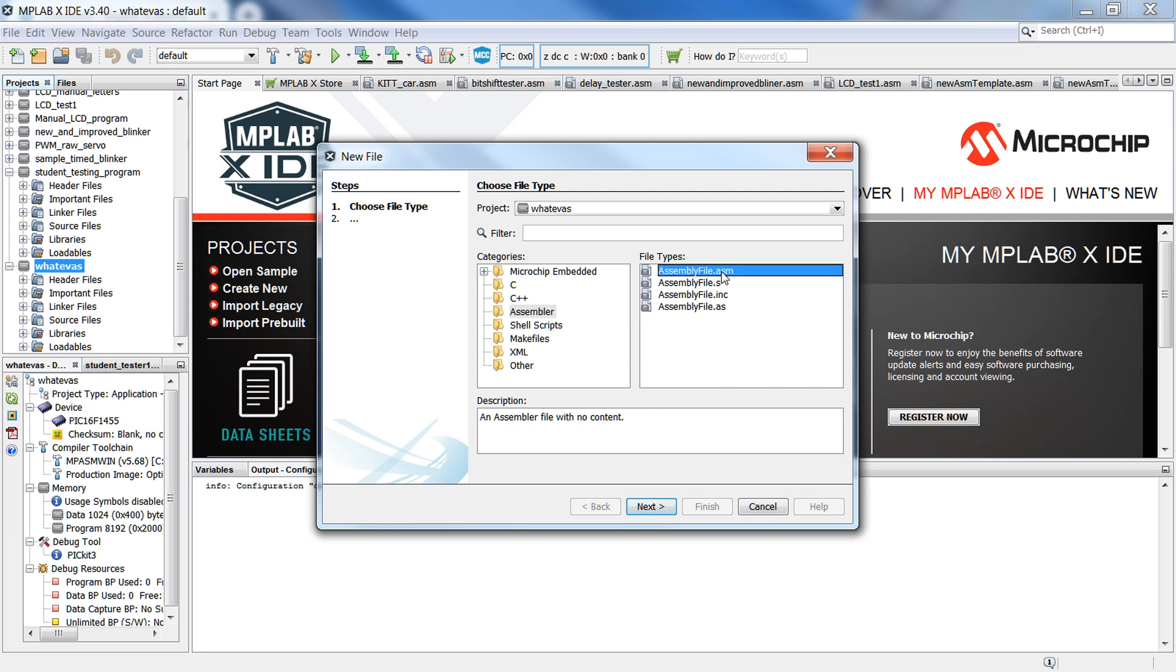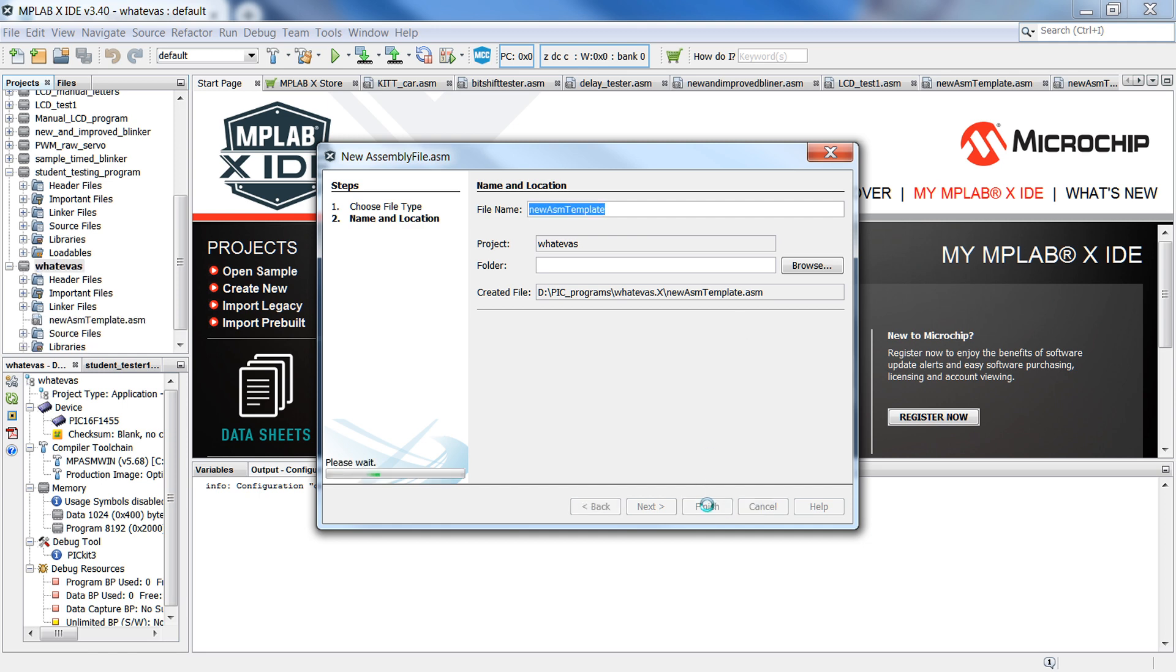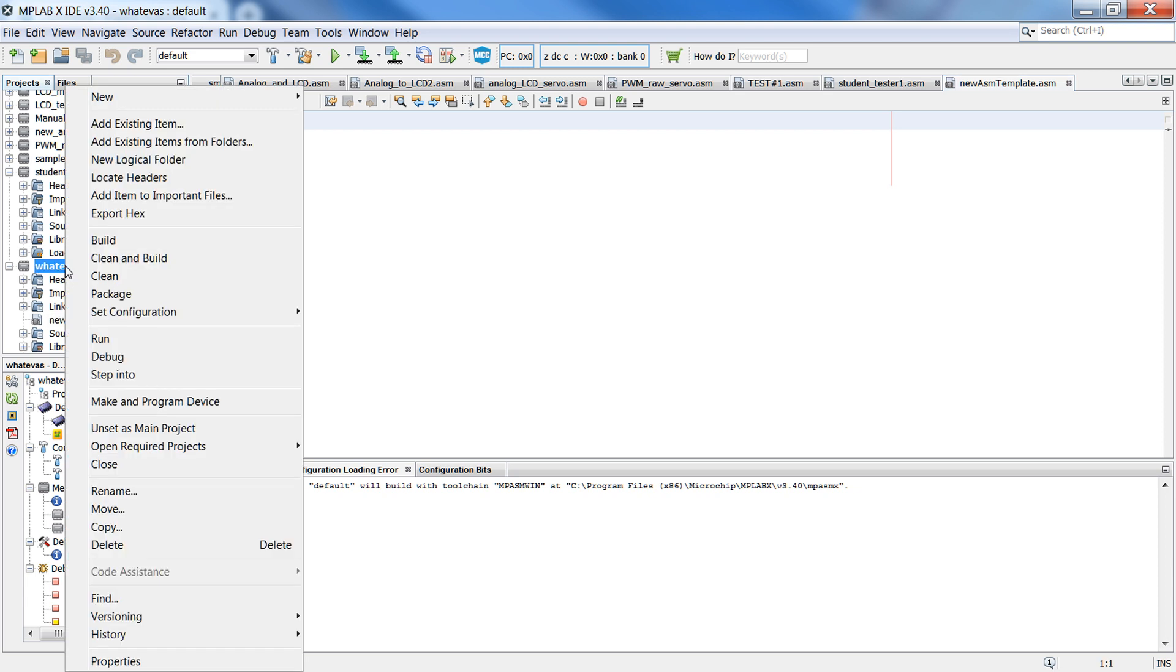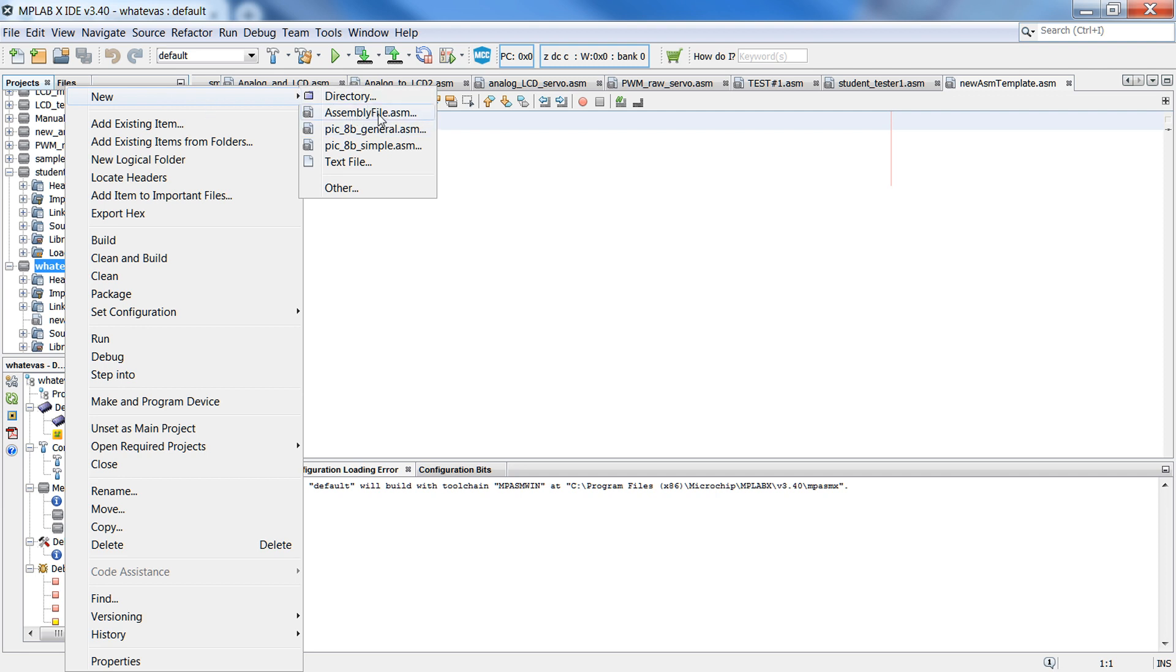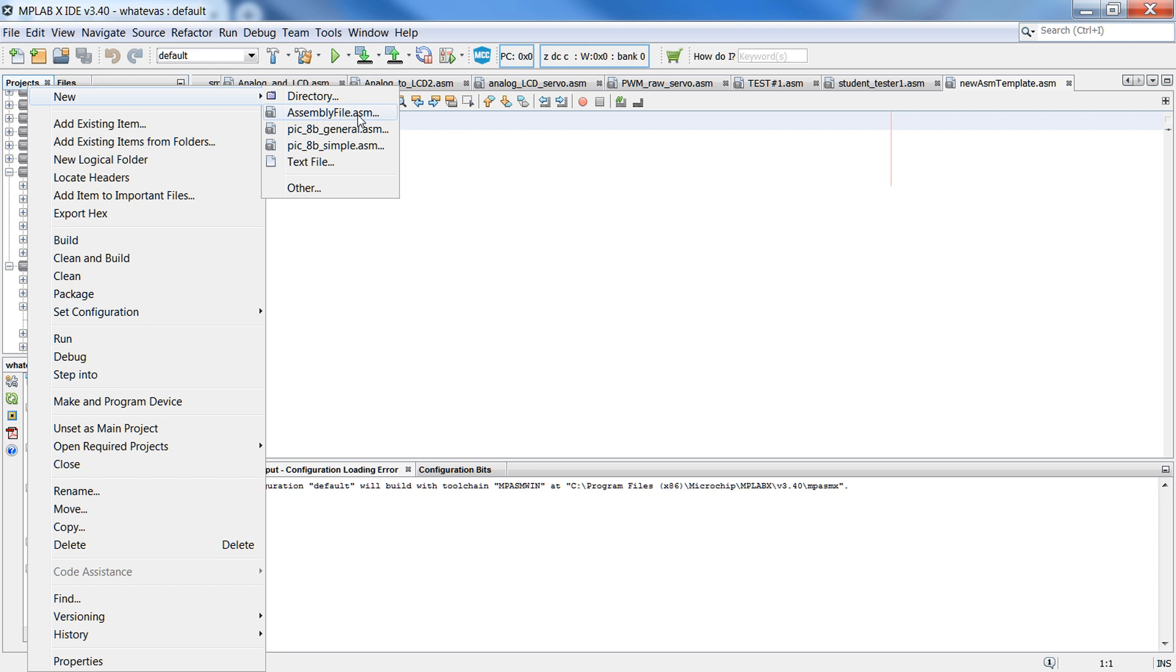Now once you select that, okay, and you're going to give it a name, once you've selected that, that option will now be in your new folder. It should appear like this whenever you right-click on a project and go to New. So you should only need to do that once, and it should appear here from now on.